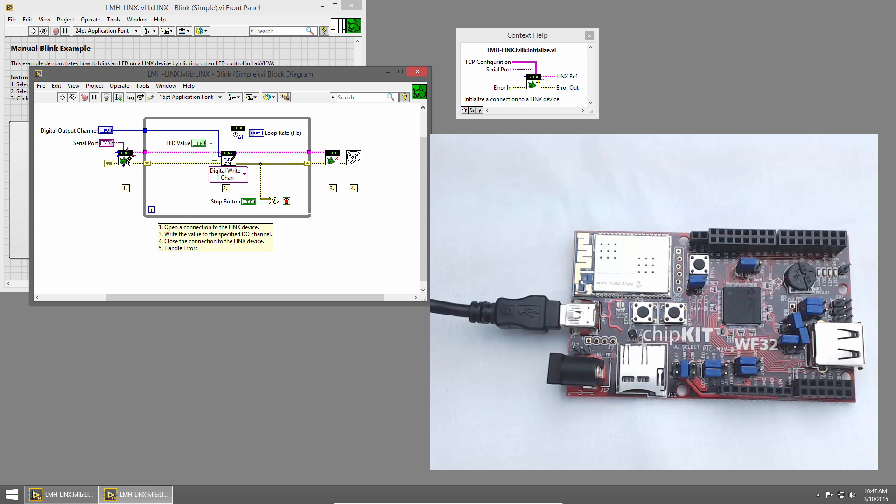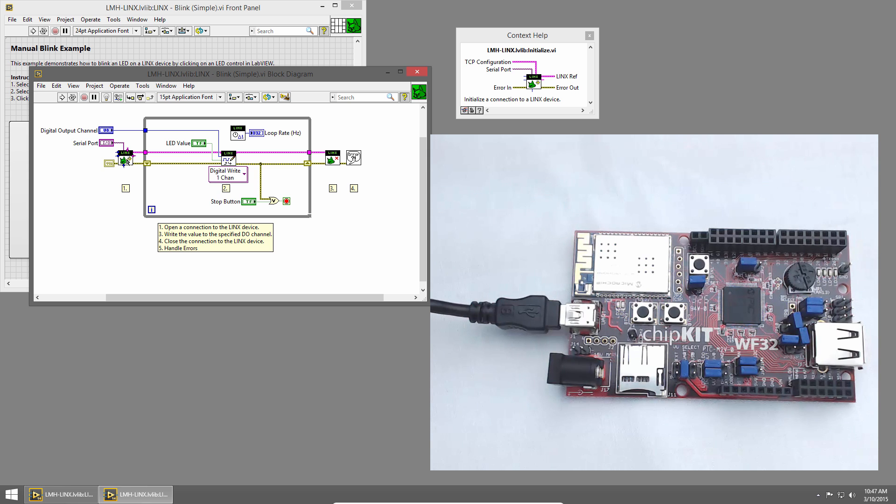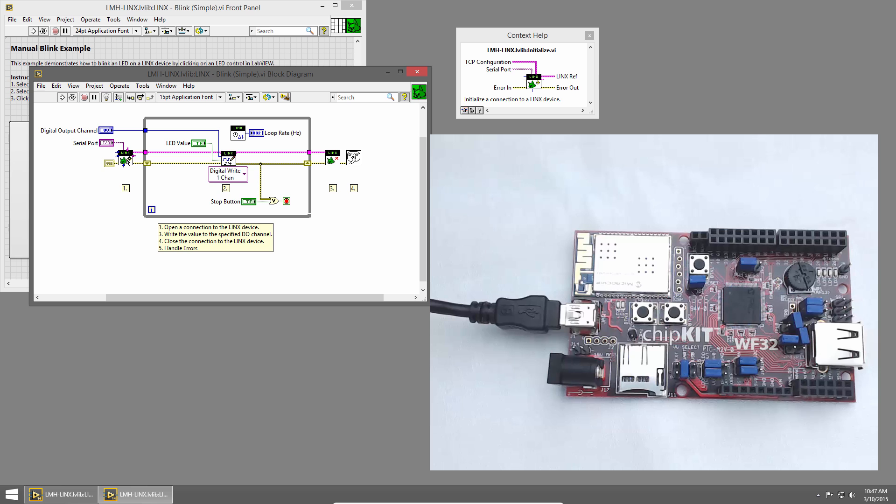We can see the first VI is the initialized VI. This establishes a connection to whichever Links device we're talking to. In this case, the Chipkit WF32.